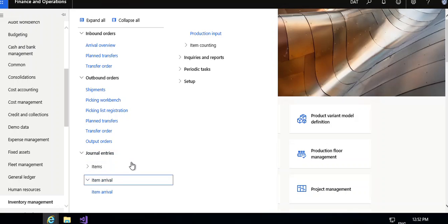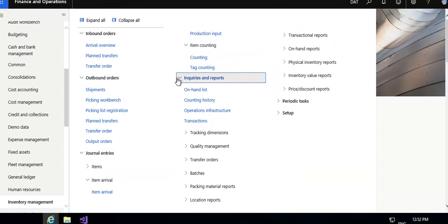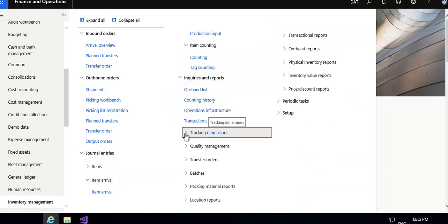Then item arrival, production input, then item counting, counting tag counting. These are the reports available. I will tell you only the important reports.